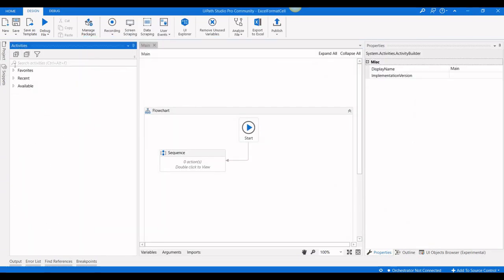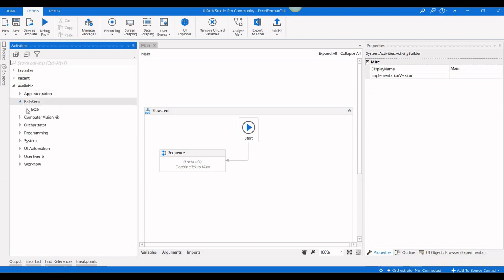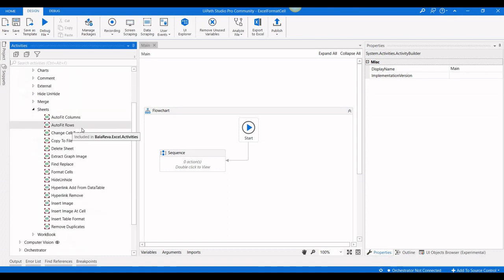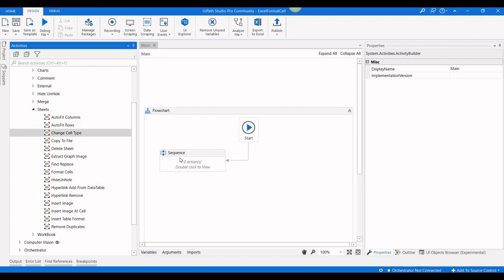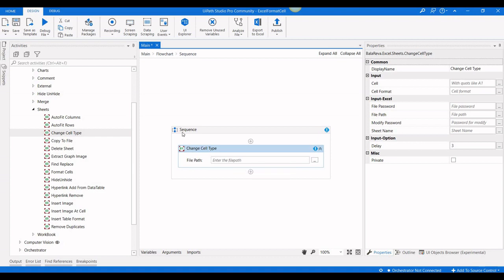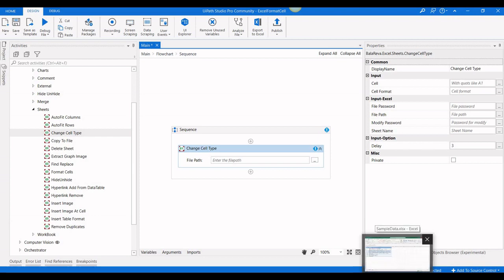When you go into the activities panel, inside Bala Rewa Excel Activities, inside Bala Rewa Excel, in Sheets, you can see the activity called 'Change Cell Type'. Using this activity we are going to change the format of the cell. Let me show you the example file.